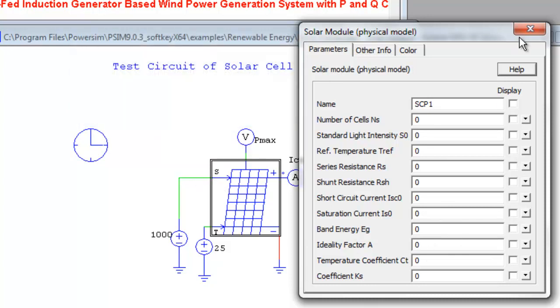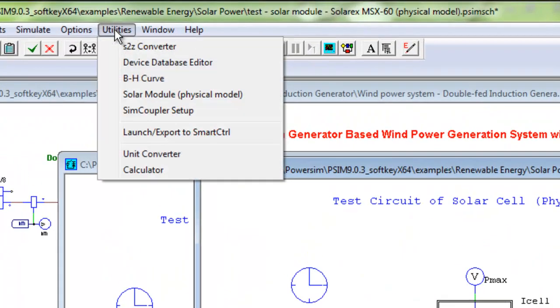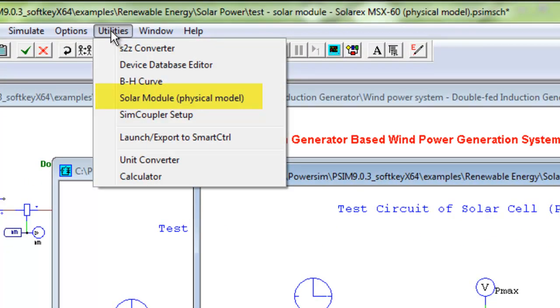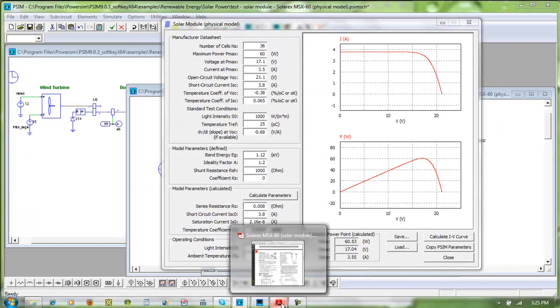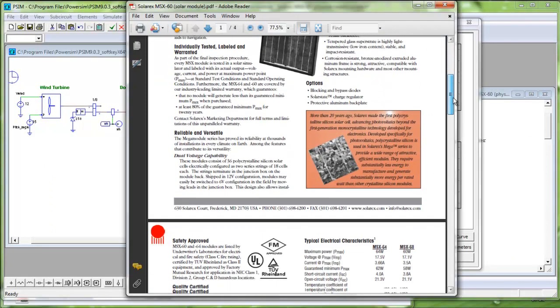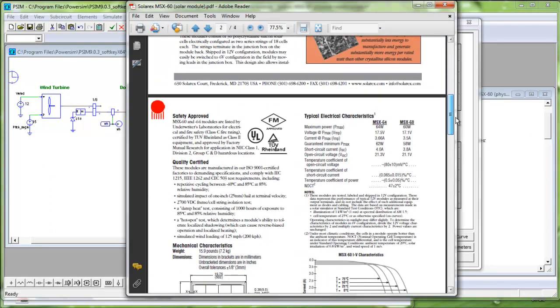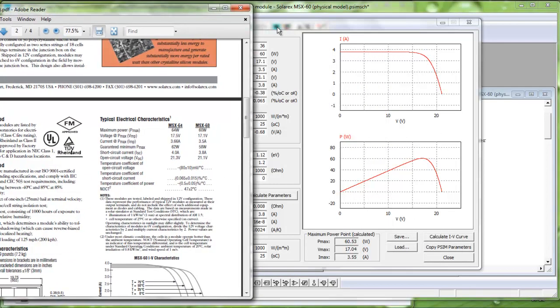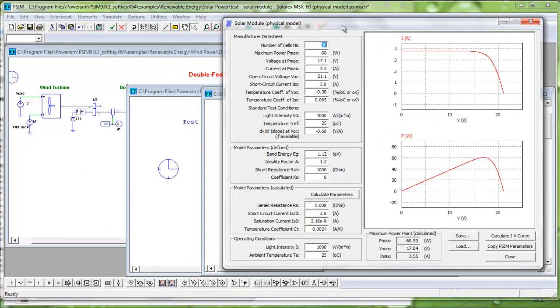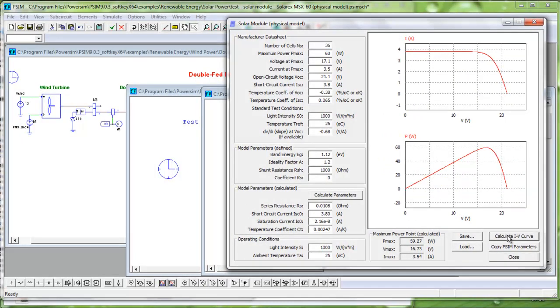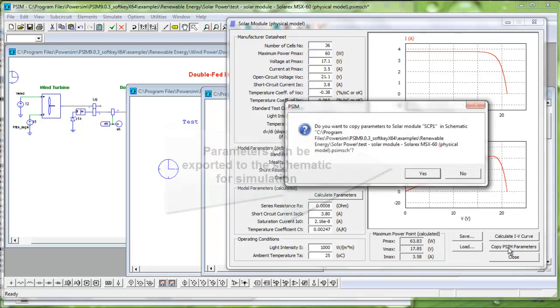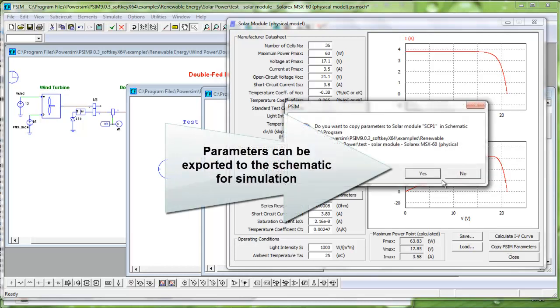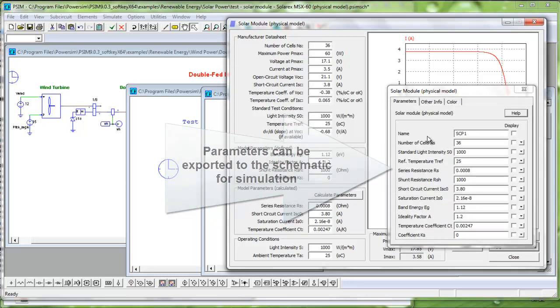Next, let's look at the new tool which allows users to capture and save parameter data from any datasheet. For example, we can take the data from this datasheet and, using the solar module tool, best fit the IV curve to that of the manufacturer's datasheet. Once done, parameters can be exported to the working schematic for simulation.